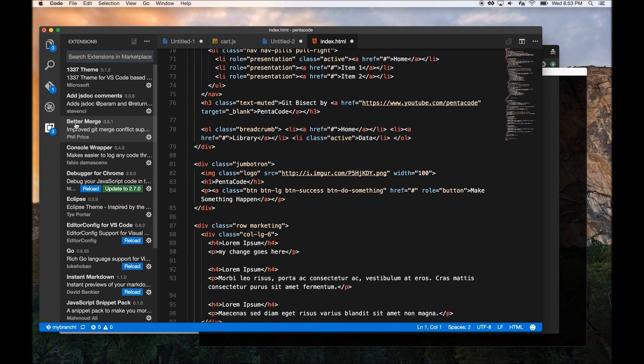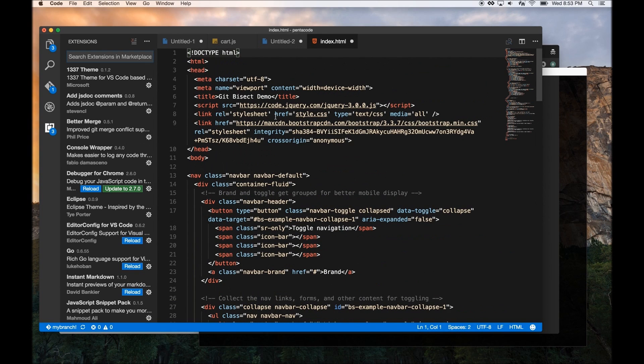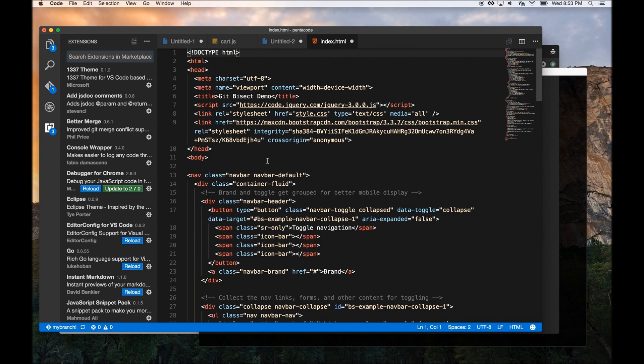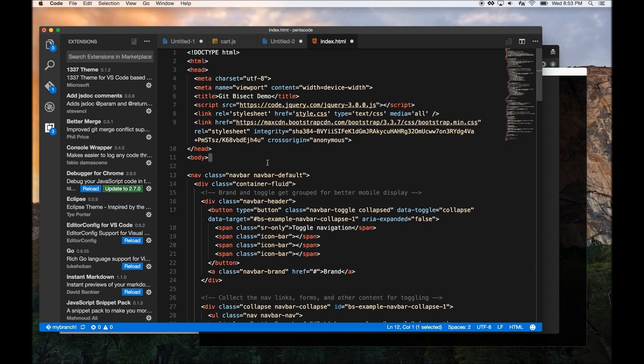The second tip I want to give you is Visual Studio Code supports full Emmet snippets. Emmet snippets is a way where you can type HTML very fast by using a shortcut. So let me show you what I mean.